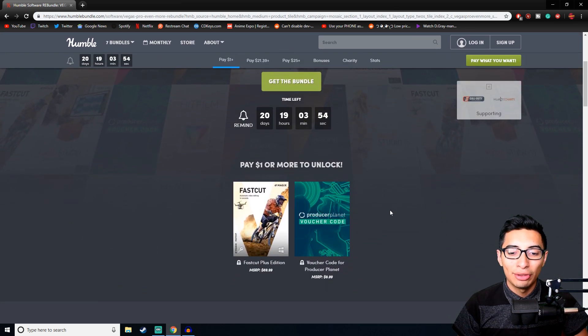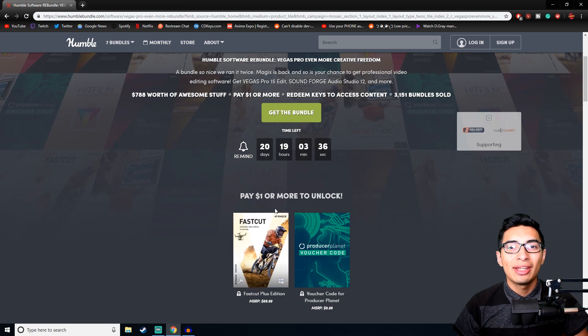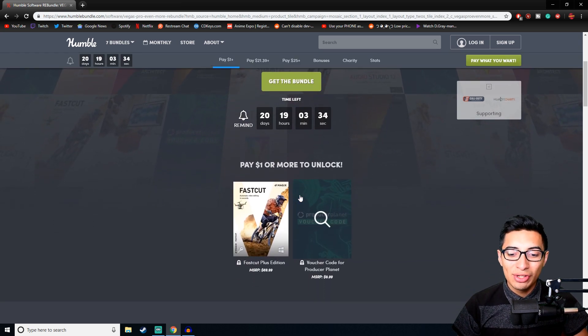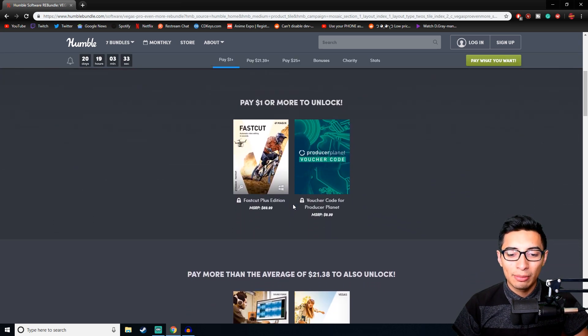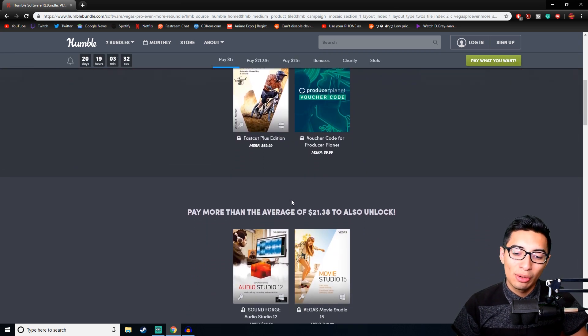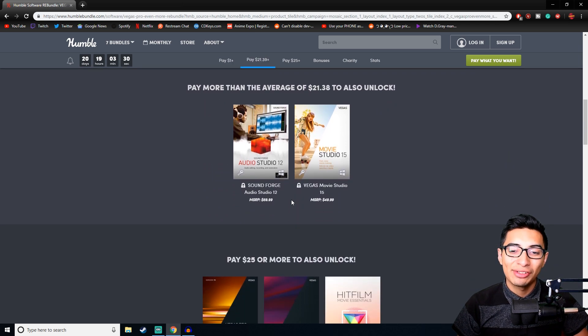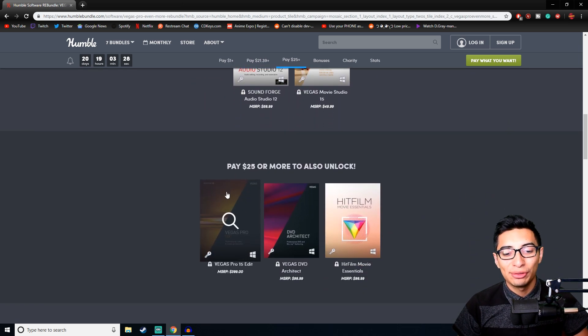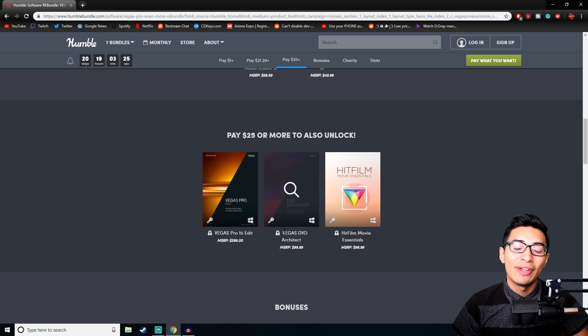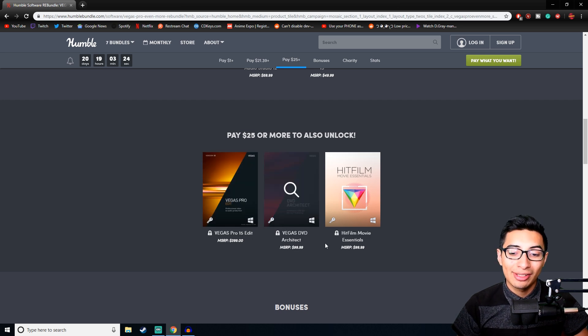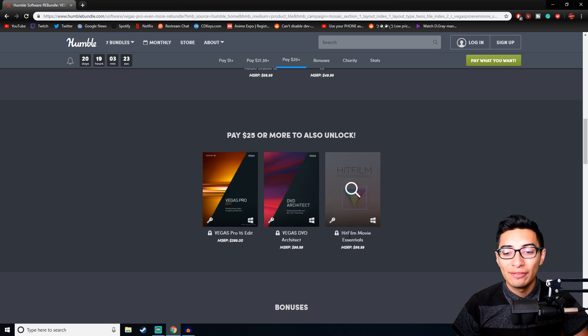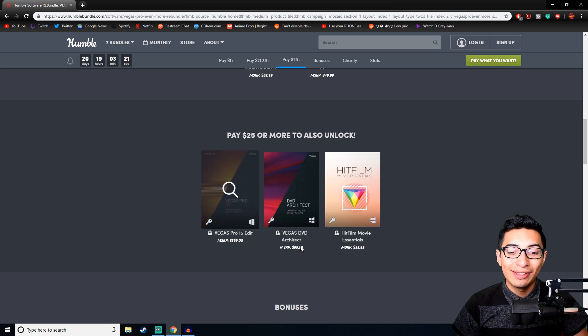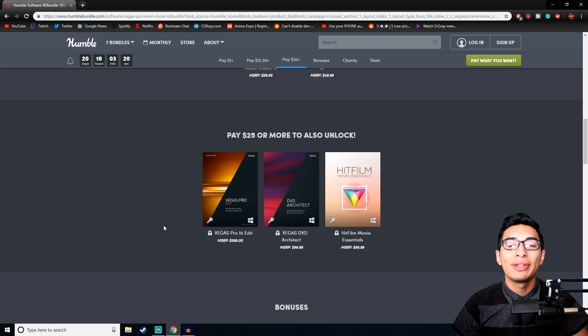If you guys go to Humble Bundle, I'll leave the link down below. For a dollar you can get FastCut Plus Edition, which isn't a bad editing program but it's nowhere near as good as Sony Vegas. If you guys keep going for twenty-five dollars, you can get Vegas Pro 15 Edit and Vegas DVD Architect and Hitfilm Movie Essentials.